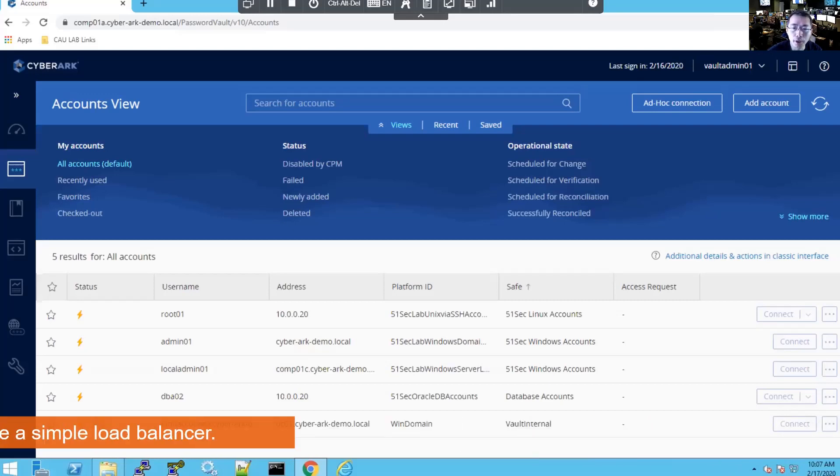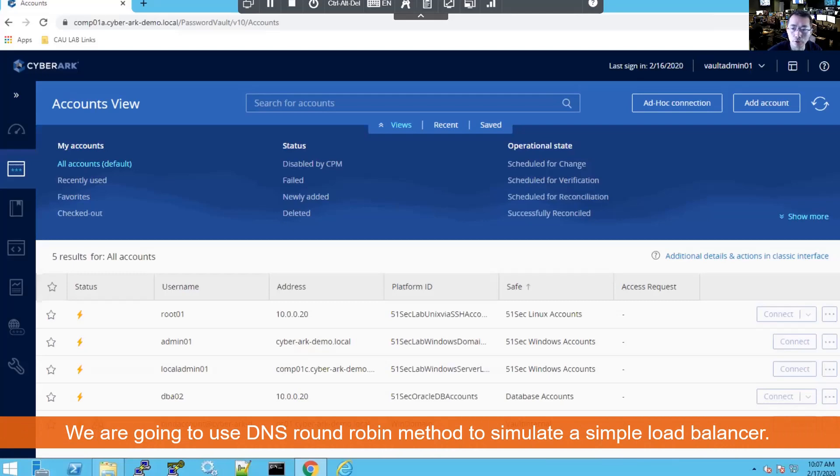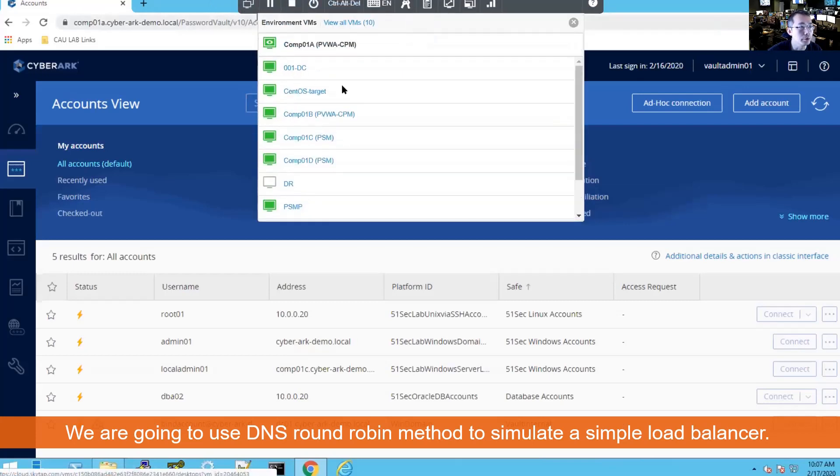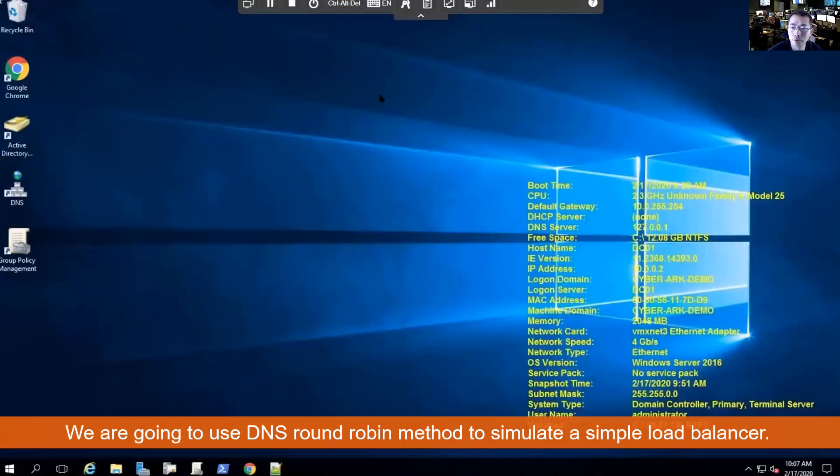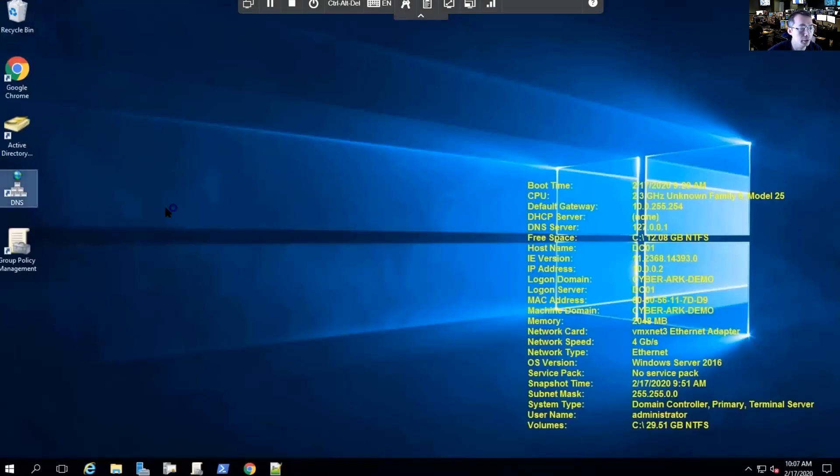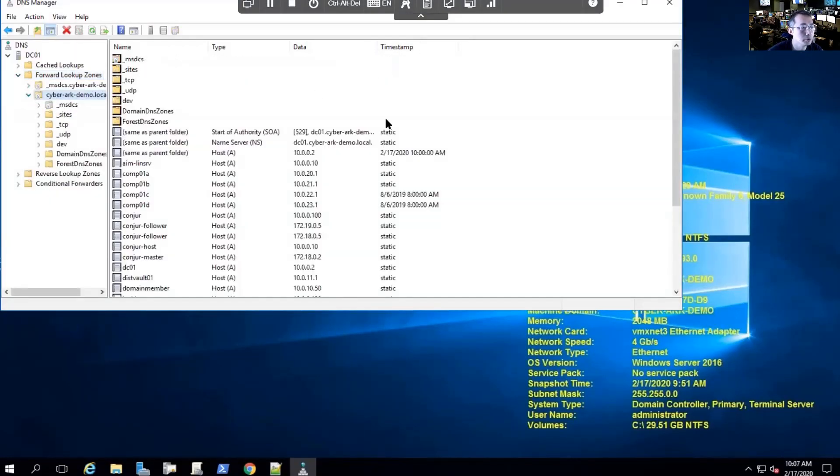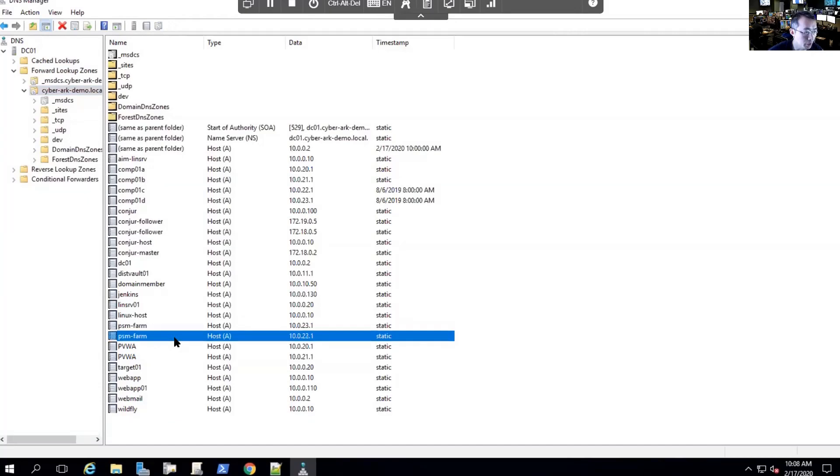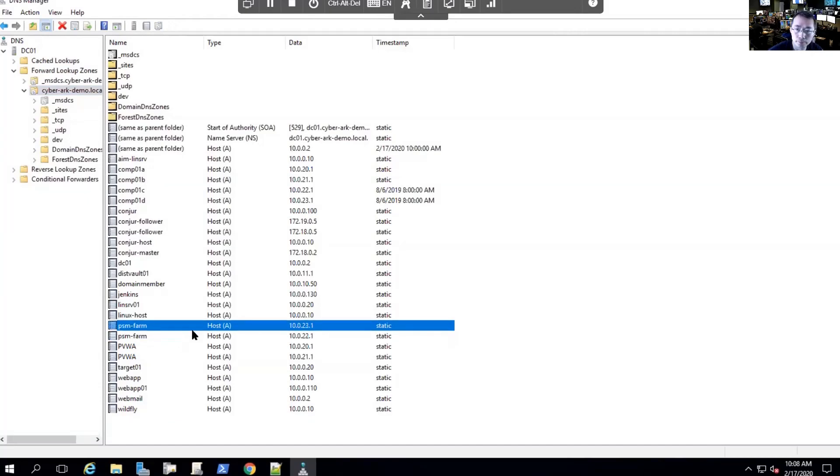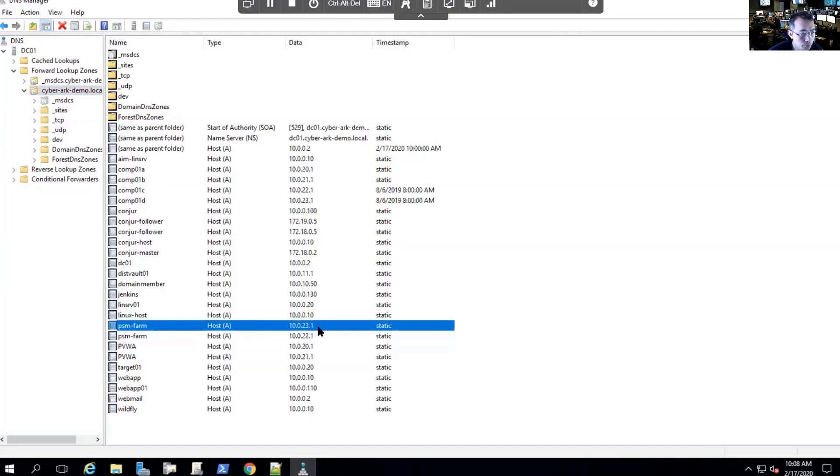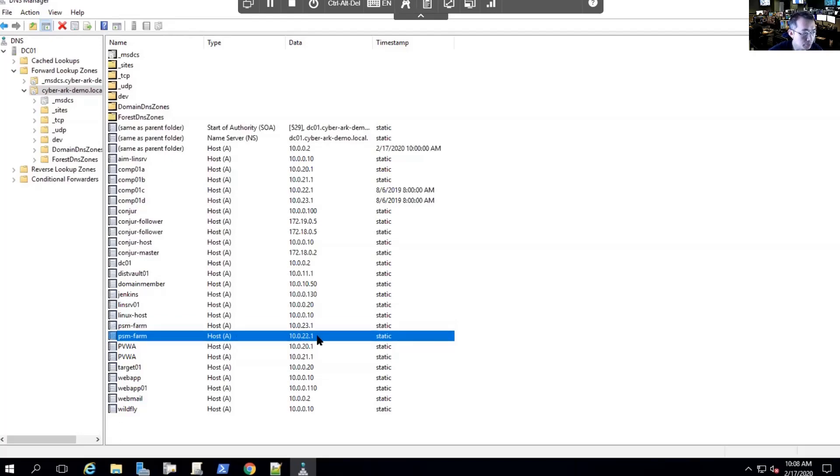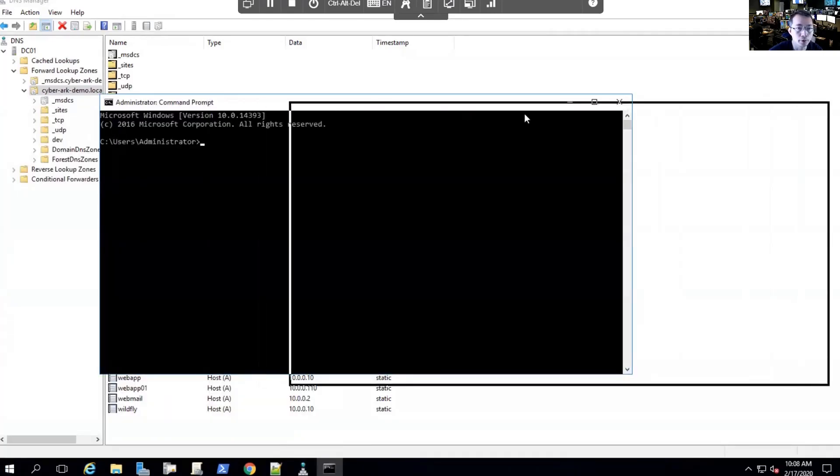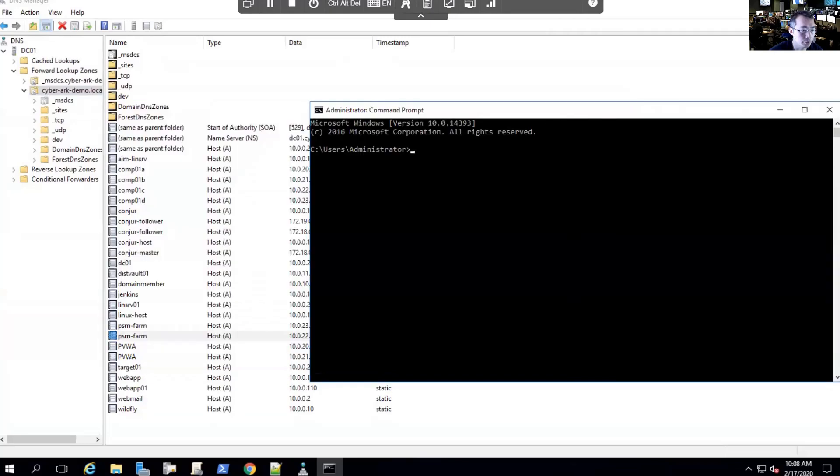We created a DNS record for PSM-FARM. In our DNS server, which is our DC server, if you look at DNS settings, we're gonna find out there's two records for PSM-FARM. They're pointing to our PSM server one, PSM server two. Doesn't matter which one is first, which one is second. They're using round robin method to access both servers.